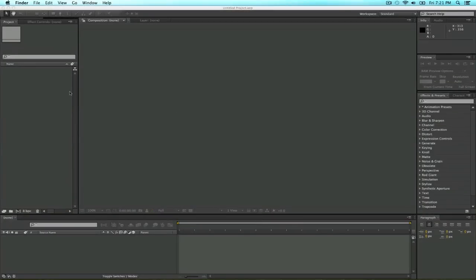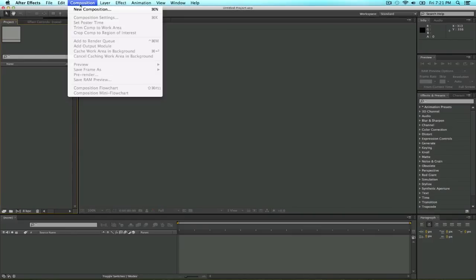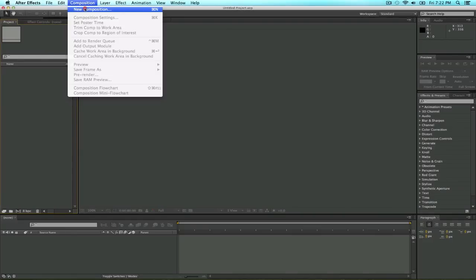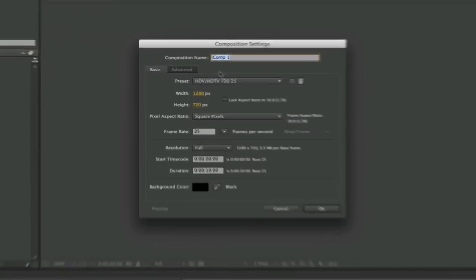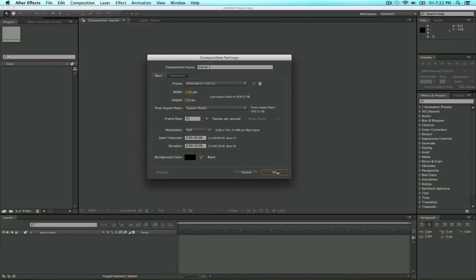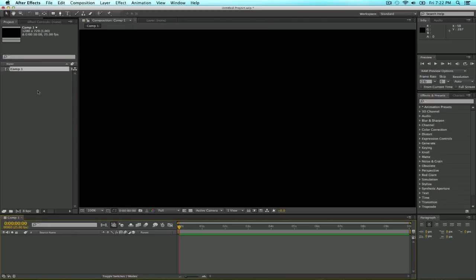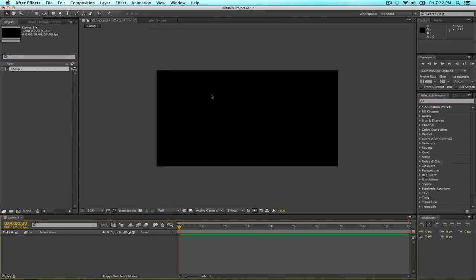Once in After Effects, first thing we're going to be creating is a new composition. You can do it the size you want, I'm going to do it like an HDTV 720, 25 frames per second, and create it like 10 seconds long. Hit okay.